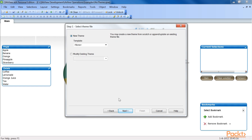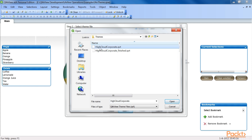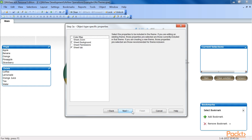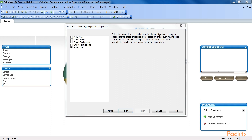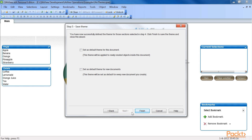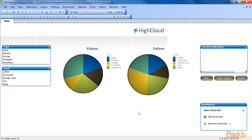Here, set the radio button to Modify Existing Theme and select Browse from the drop-down list. Select the highcloudcorporate.qvt file that we created earlier and click on Next to open the Source Selection. From the source drop-down menu, select the object sheet document sh01 dashboard. Click on Next to go to Object Type Specific Properties. As we can see, the objects listed in the dialog window are different from those listed at the document level. Also note that, as we are modifying an existing theme, the options shown as selected are those currently already included in the theme. Enable the checkboxes for colour map and sheet zoom and click on Next. Lastly, click on Finish to close the wizard and add the sheet properties to the highcloudcorporate.qvt theme file.